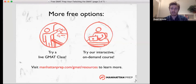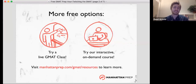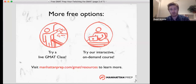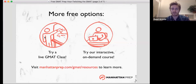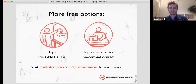Honestly, even if you don't want to take the course, it's a free lesson and we cover some big stuff, especially in data sufficiency. So go, try out a teacher, see what you think. We also have an interact on-demand course. You can try out the first few sessions of that. Visit manhattanprep.com/GMAT/resources to learn more. We have a few free options for you.